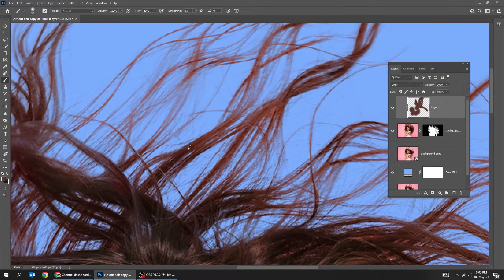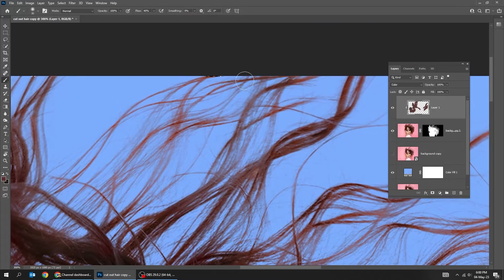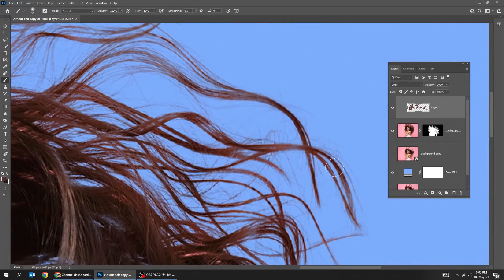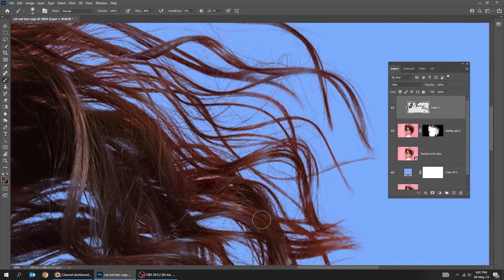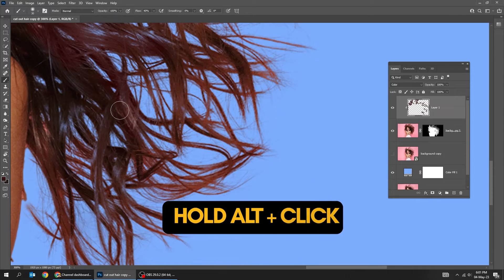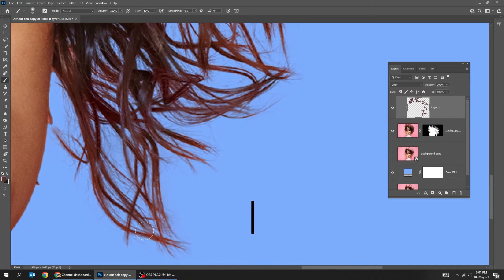Take another sample from each part of the hair and start painting. We are fixing the hair color. Hold Alt and take a sample of the hair and start painting.